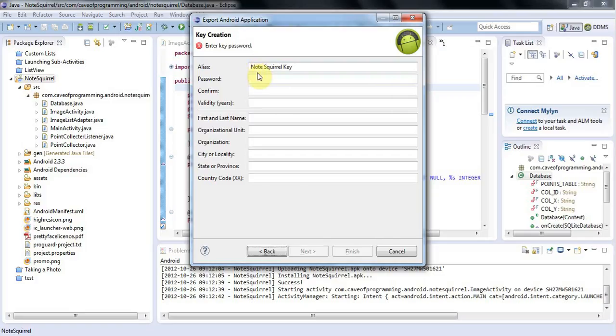Now I need to create a particular key for my application. Actually, I'm creating a key that goes in the keystore, and I can reuse this for multiple applications.